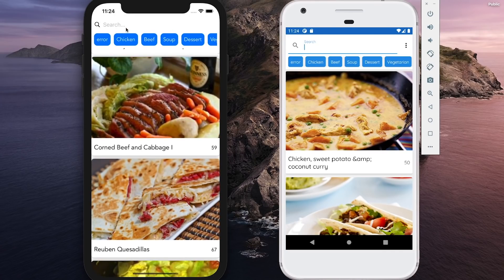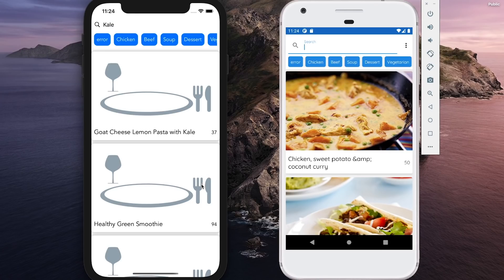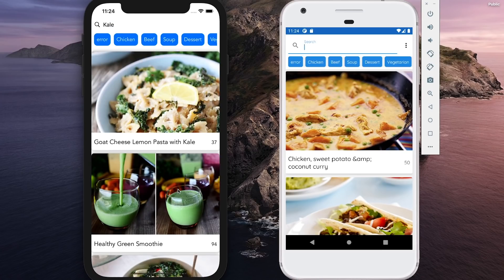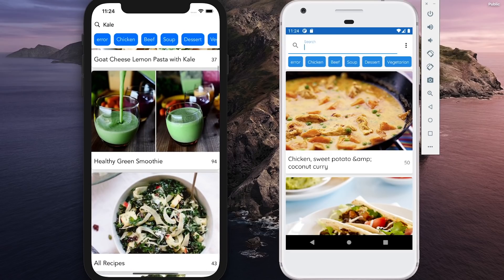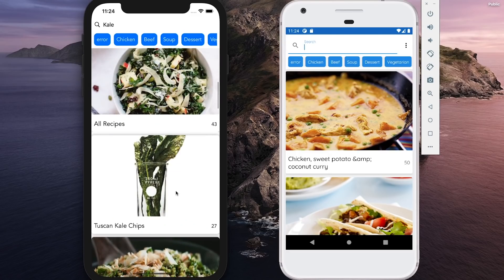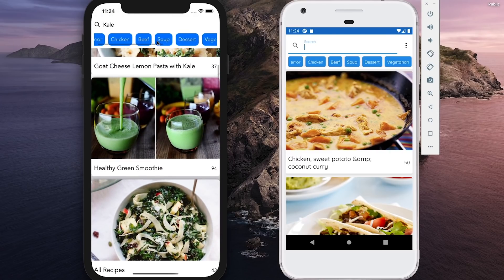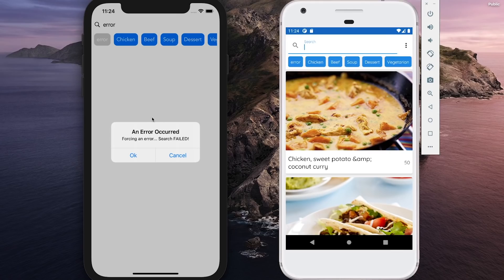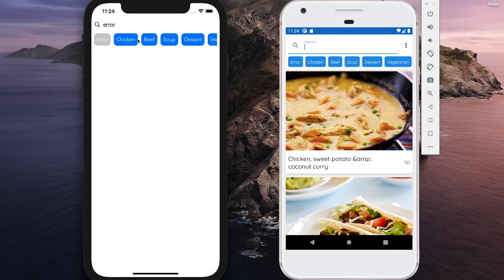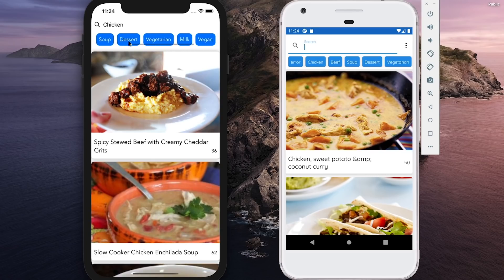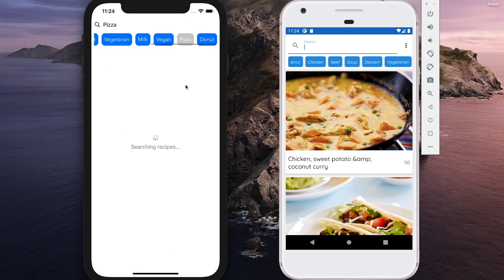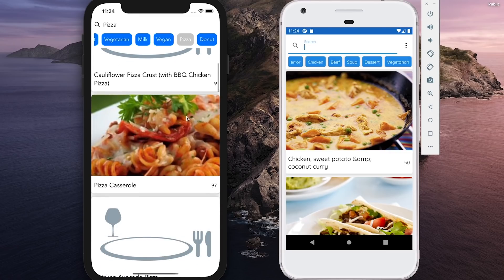I can also search for recipes — like if I wanted to search for recipes with kale, for example. I don't know why I searched for kale; I don't like kale, but it's what came to mind. There we have a bunch of recipes with kale, and same thing — click on them and get the detail. There's also a filtering system at the top with some chips. I have an error chip that will force an error — if I click OK that gets dismissed. If I click on some of the other categories it will search that particular category, so pizza will give me recipes with pizza.